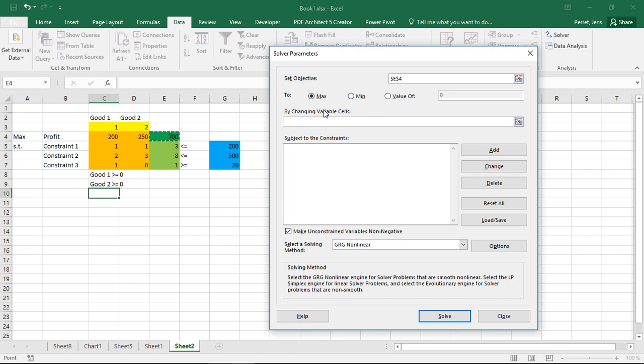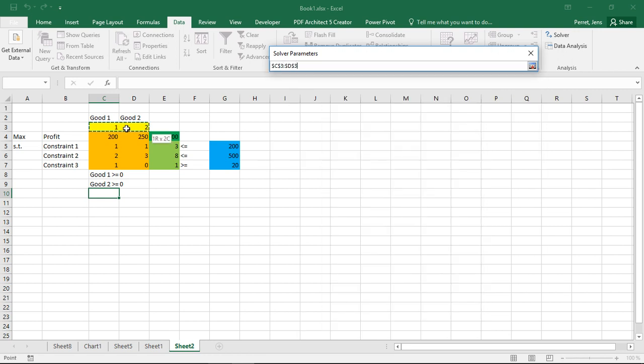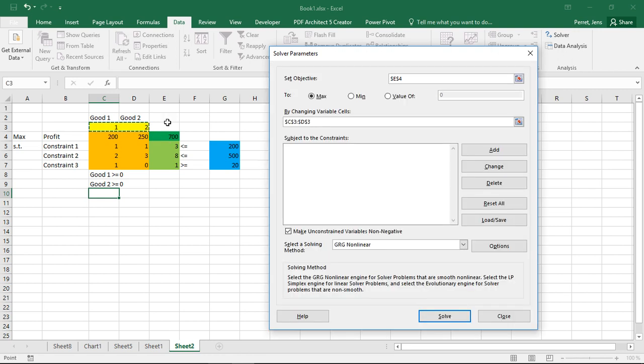Then we have by changing variable cells. So my decision variables, the yellow part, goes here into this field. So I select those two here. So he can change the decision variables to maximize the profit.